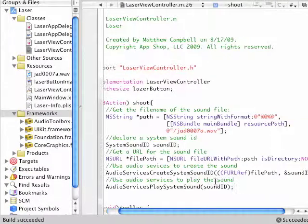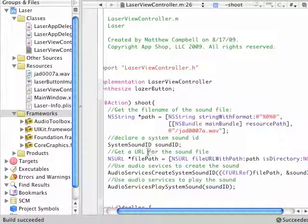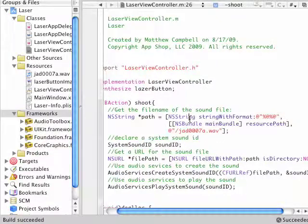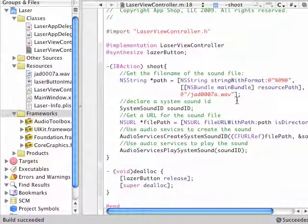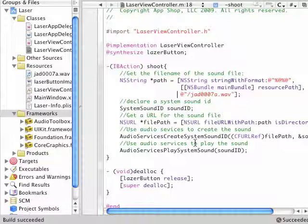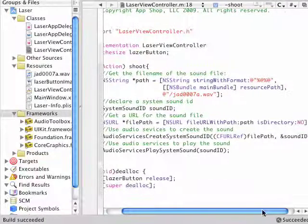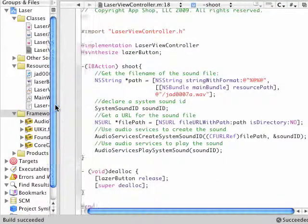This deserves a little explanation. This string is just getting the path of the WAV file from the bundle. And this is just a function that you can use when you're making your iPhone app. The sound ID is just going to be a way for the system to identify the sound.